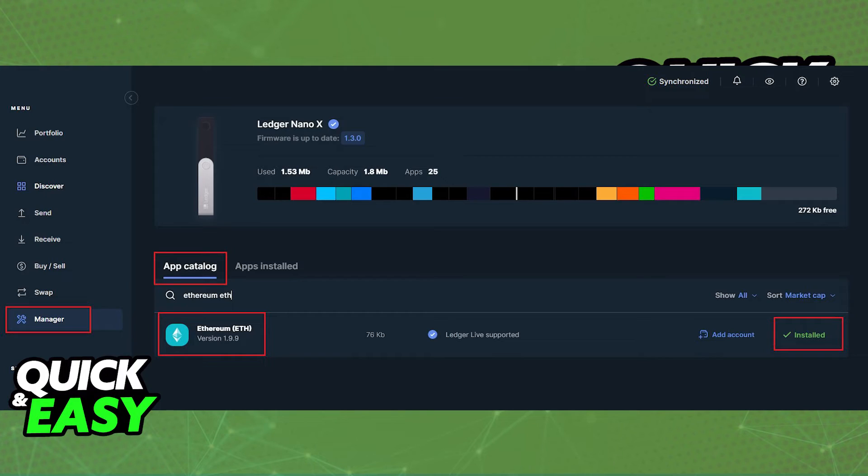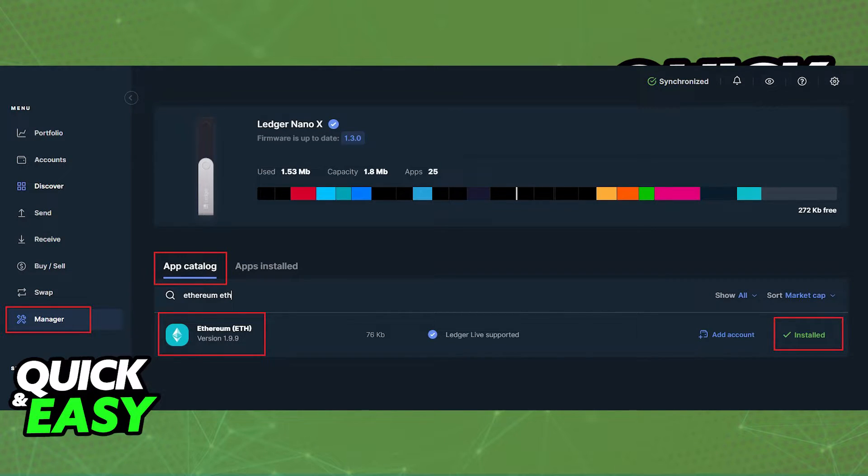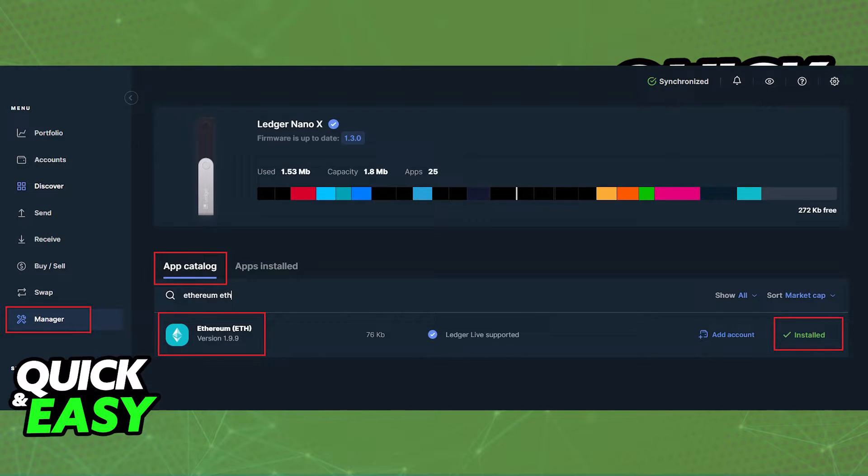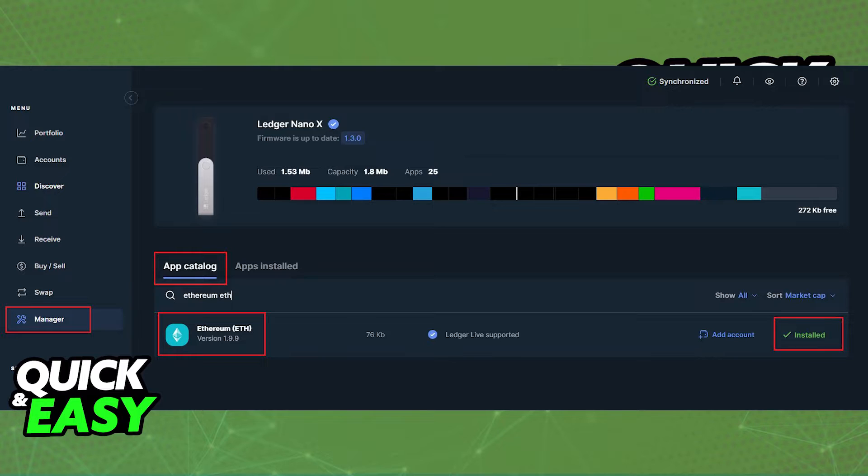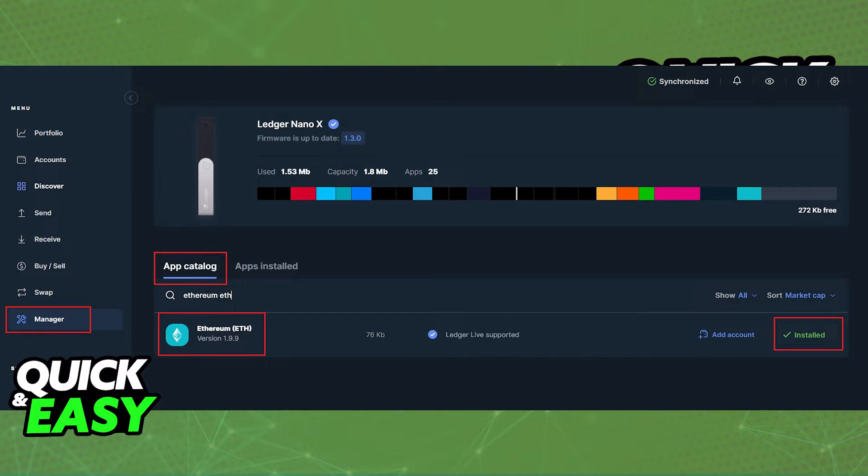After you make sure that the firmware is up to date, what you have to do is, inside of your Ledger Live, depending on which type of coin you want to transfer to your Ledger, you need to download a corresponding application. For example, if I want to transfer Ethereum to a wallet or an account inside of my Ledger, I need to download the Ethereum app from the App Catalog on the Manager option inside of the Ledger Live app.